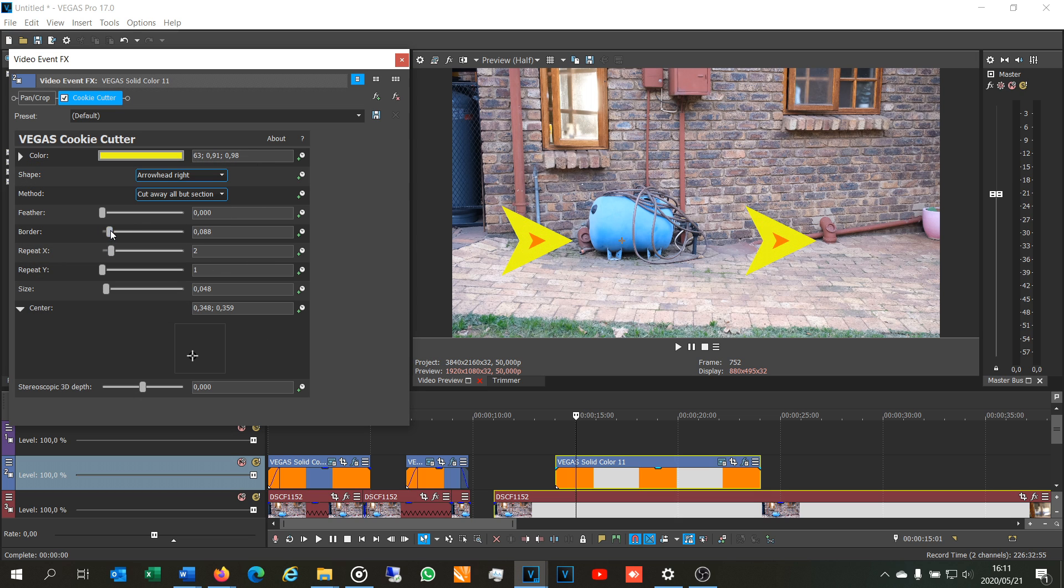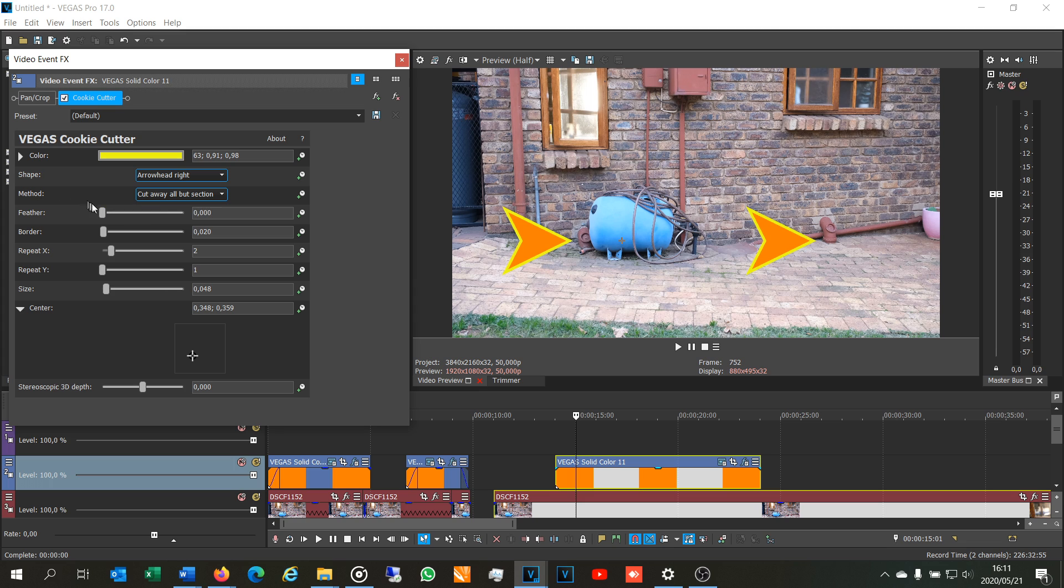There you can adjust the thickness of the border. And then feather is just whether you want it to be a very clear boundary or you want it to be almost smoothed. There you can see it's smoothing out and then it's getting less smooth and more defined.